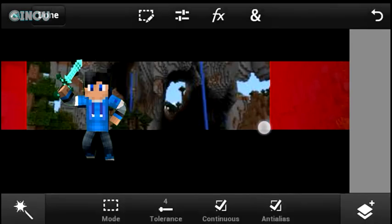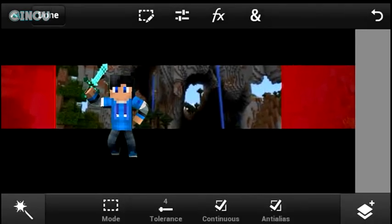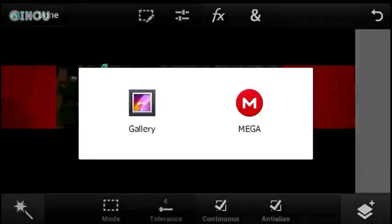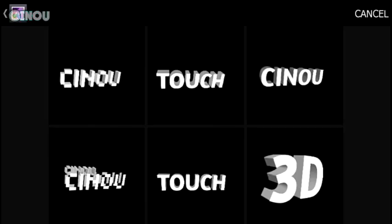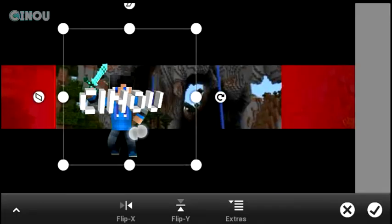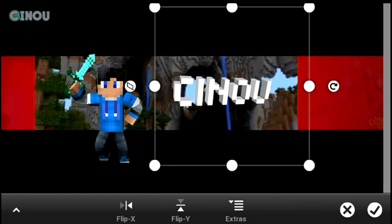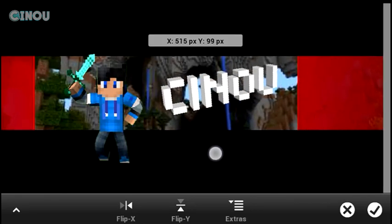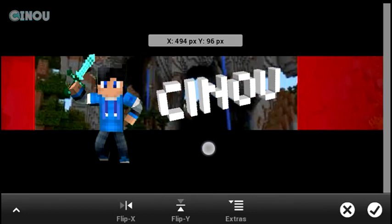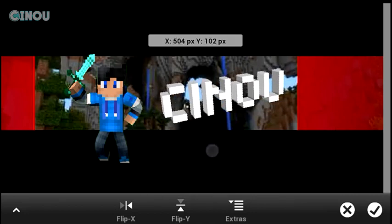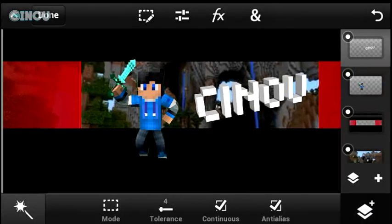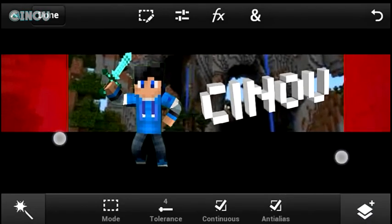Once that's done, hit that checkmark button on the bottom right. Now go ahead and add your very own 3D text. I've already done a video on how to make 3D text on Android — it's pretty easy. Go to the link in the description below to see the full tutorial on how to get 3D text that looks something like that. Once you've got it, import it and put it right over here.